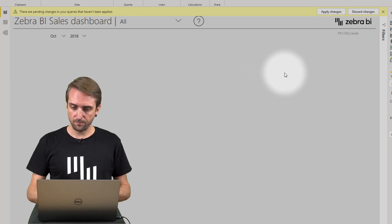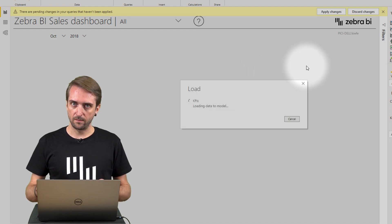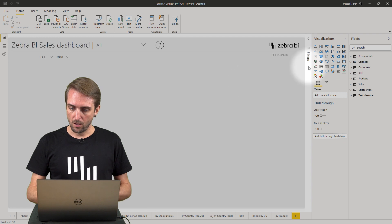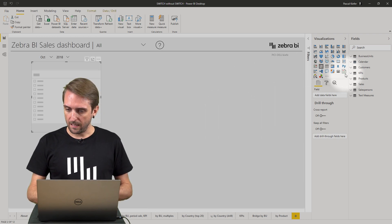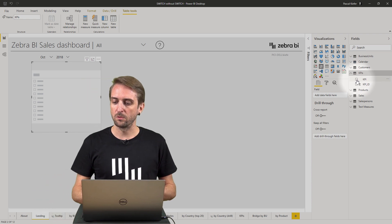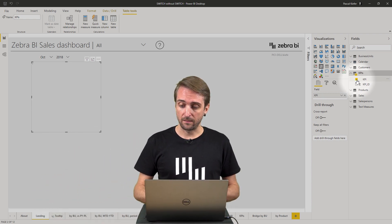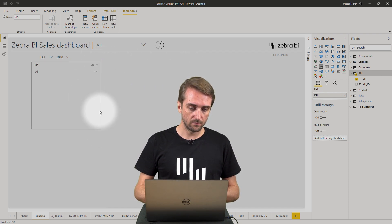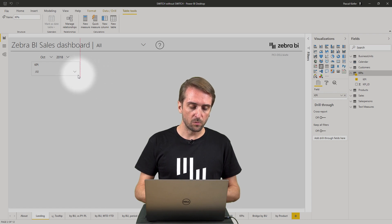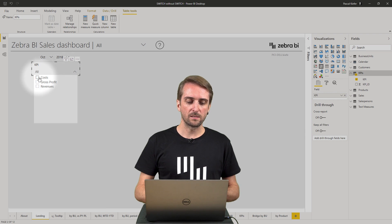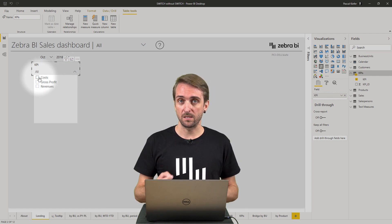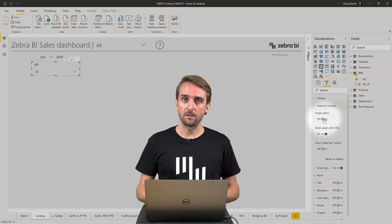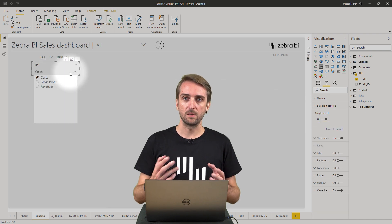Once it is added, I create the slicer for the end user to select which KPI should be shown. I add the slicer to the report, go to the KPI table, and add the KPI name field — not the KPI ID. Then I change it from list to dropdown. And because it doesn't make sense for the user to select multiple KPIs at the same time, I change the slicer to single select to make sure only one KPI can be selected at a time.